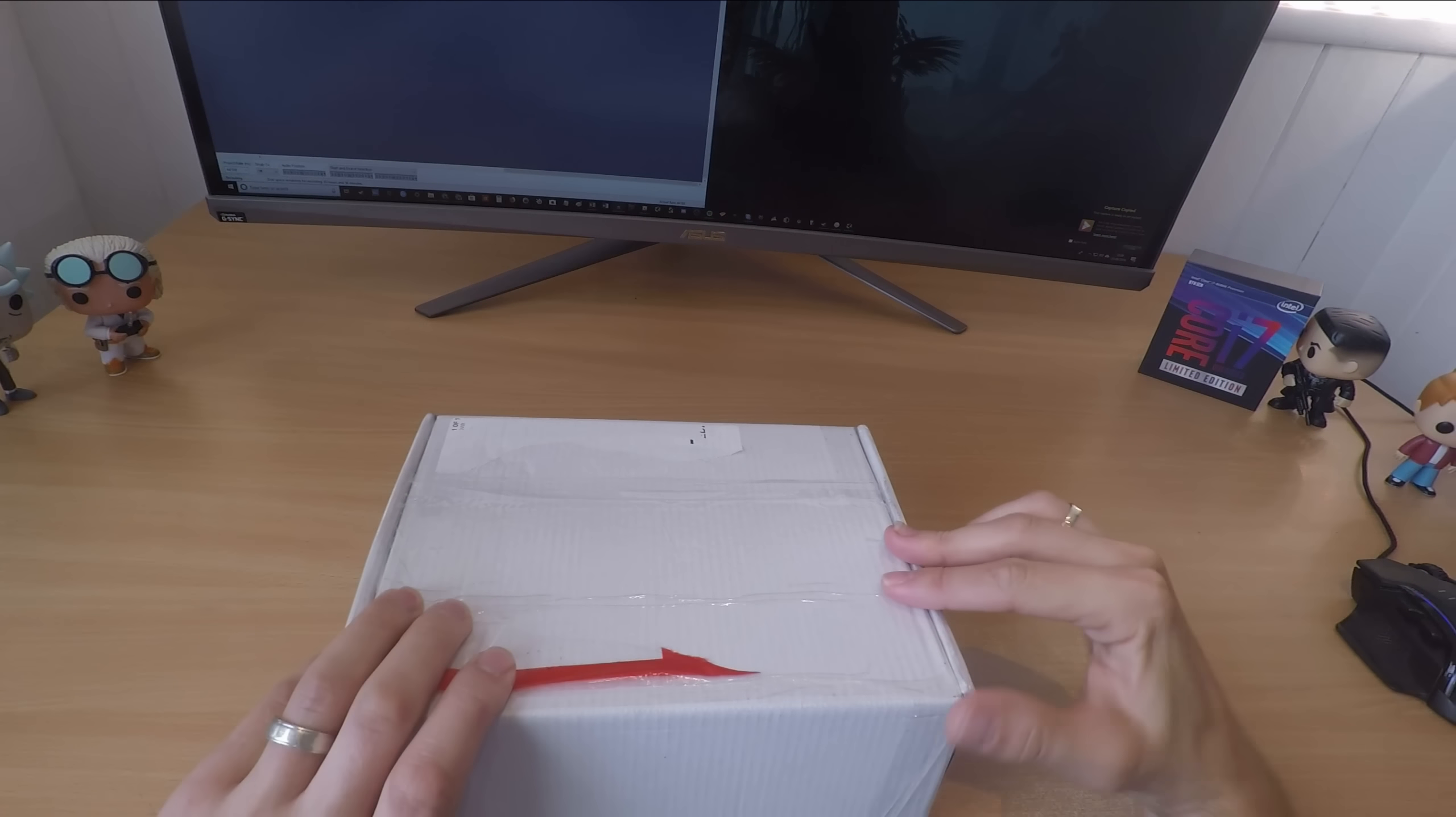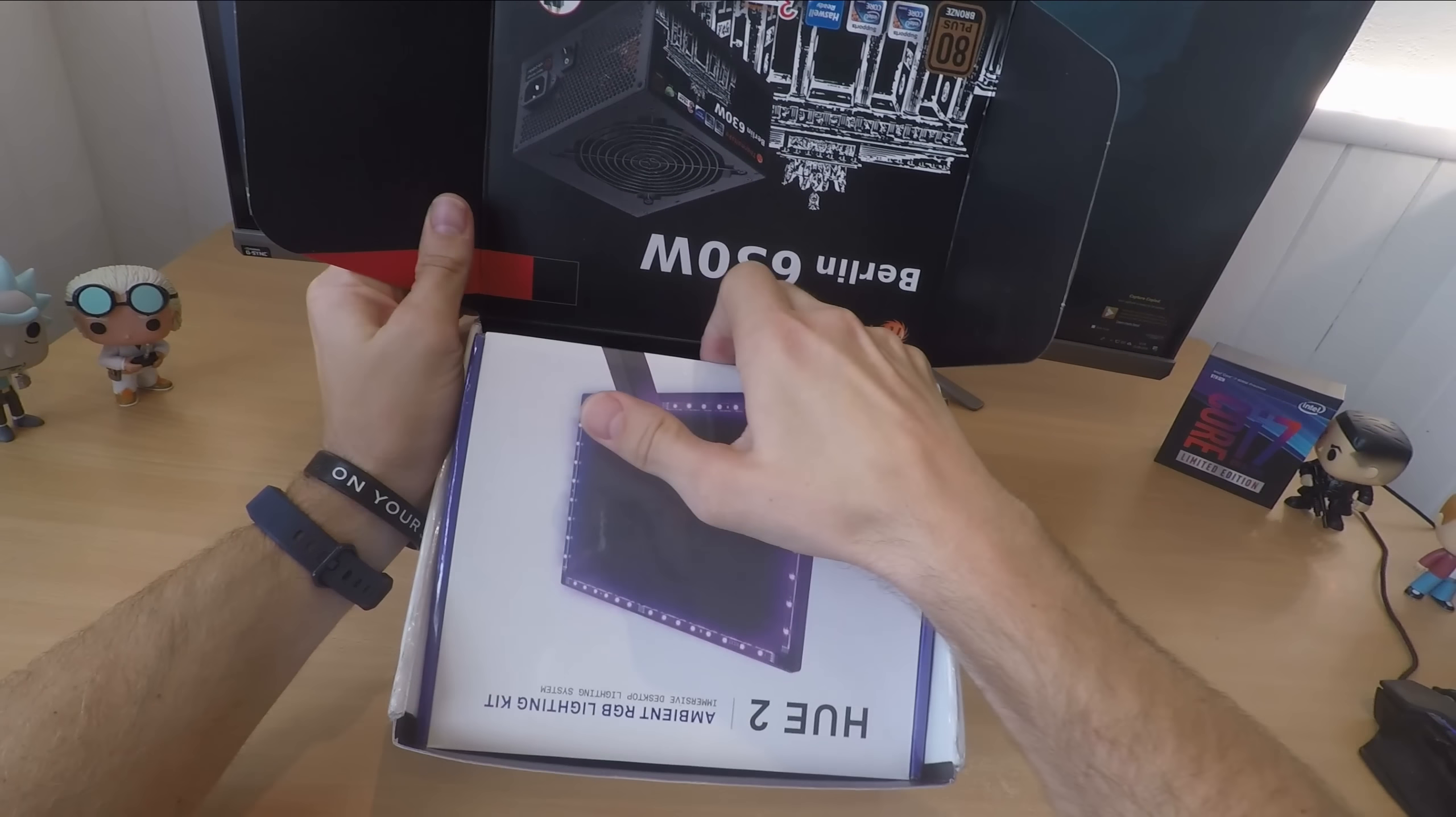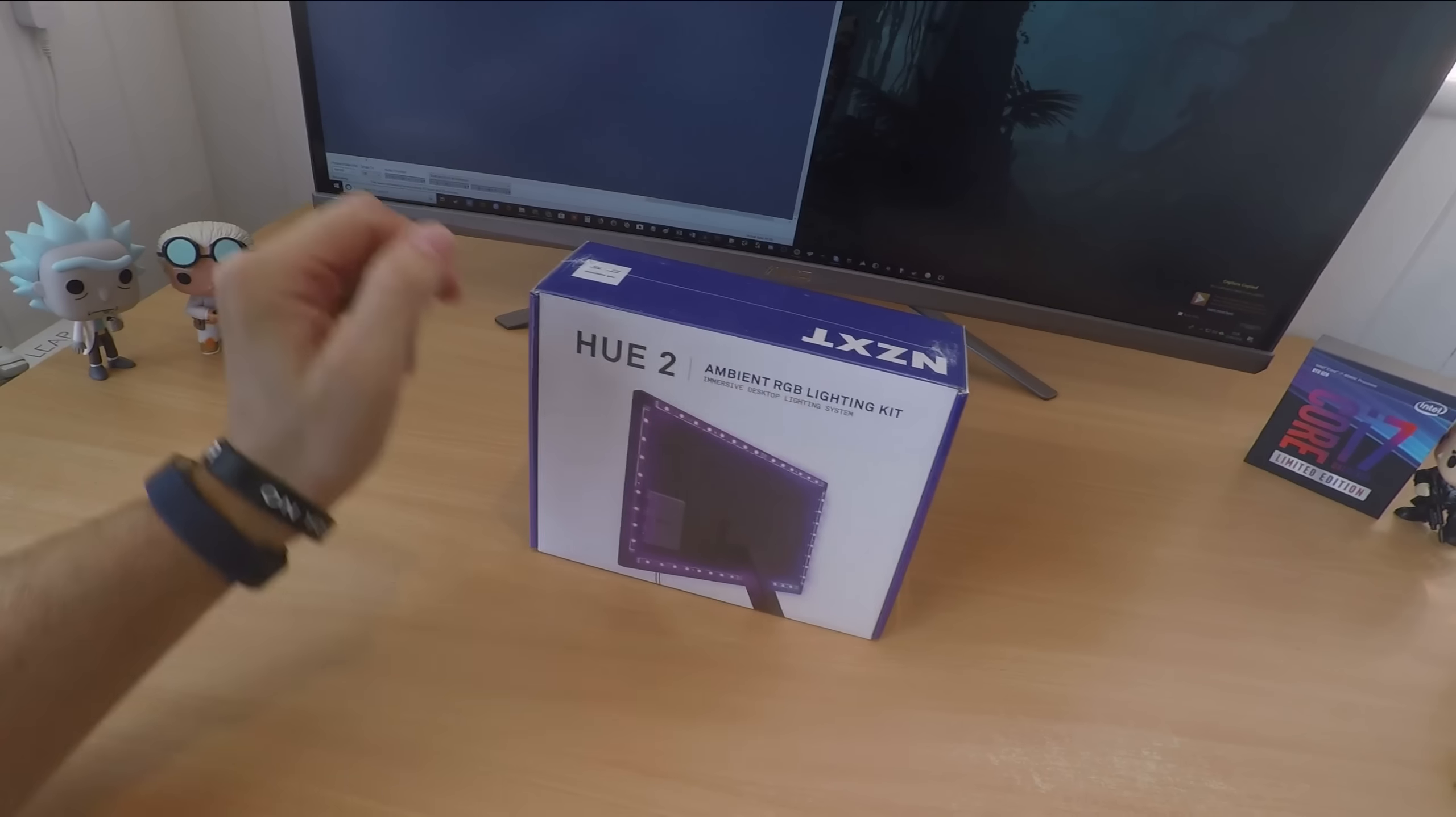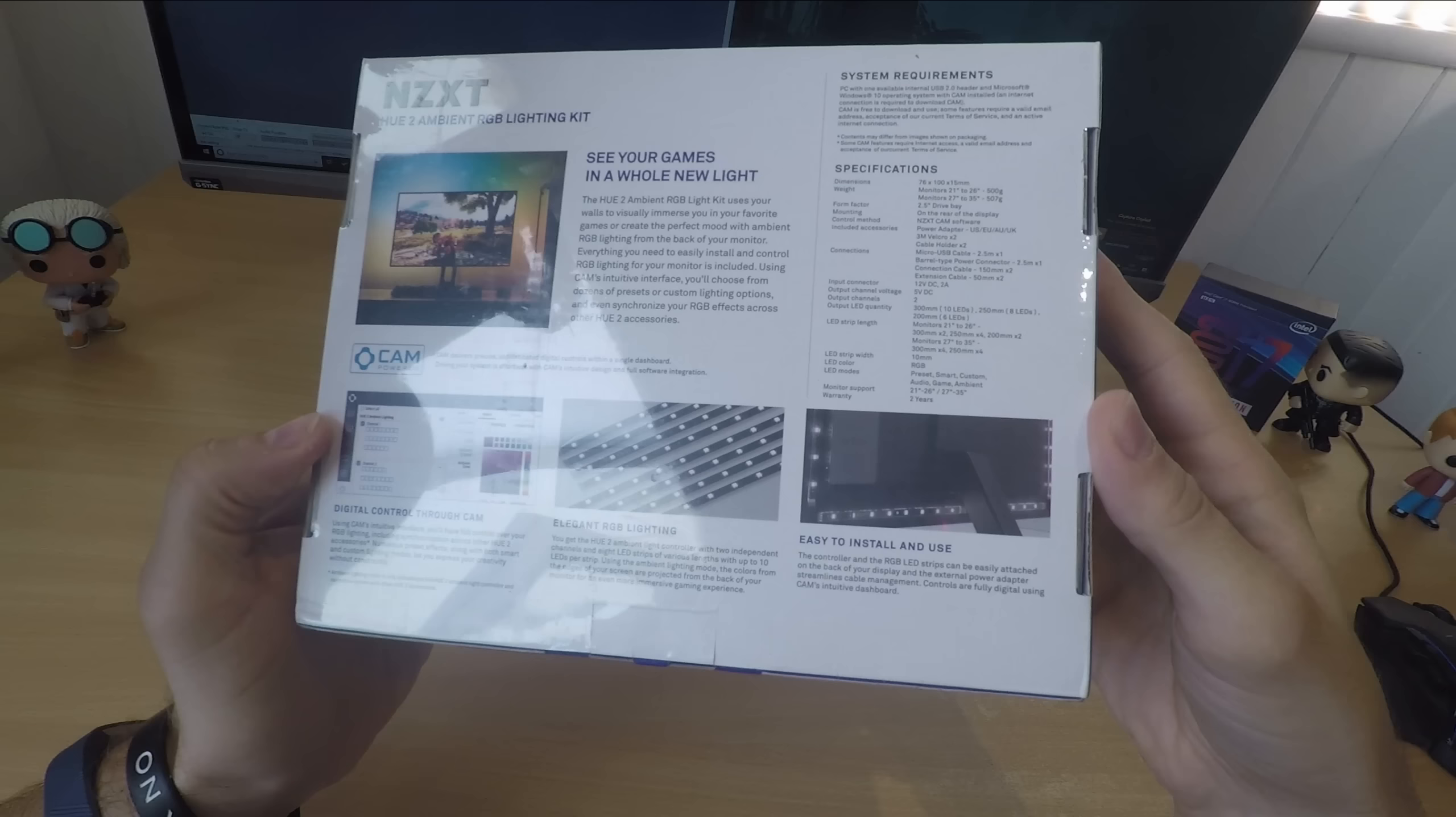Hello this is the Provoke Prawn and this is NZXT Hue 2. This is an RGB lighting kit for PC gamers that you can attach to the back of your monitor or inside your gaming machine. It's quite interesting because it's ambient RGB lighting but also has a number of different settings which make it slightly different to Philips Hue and flexible in different ways.